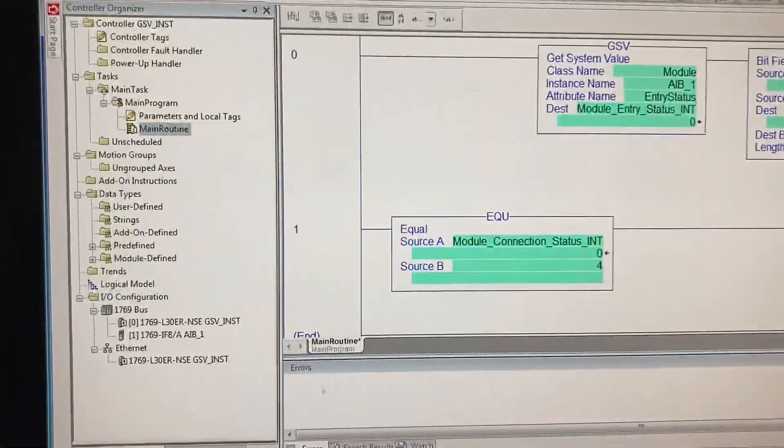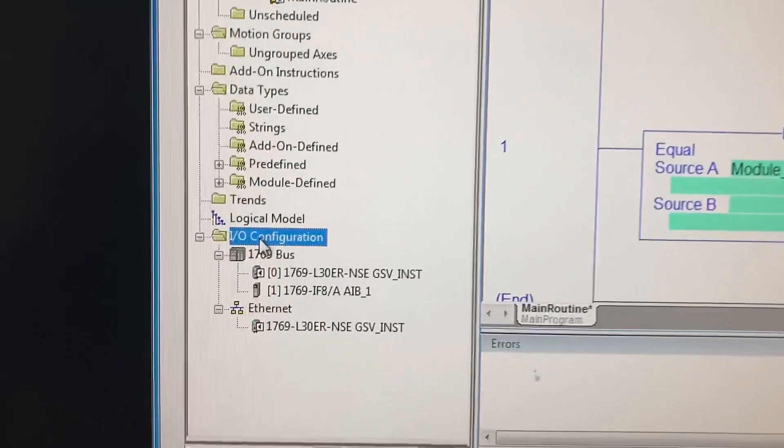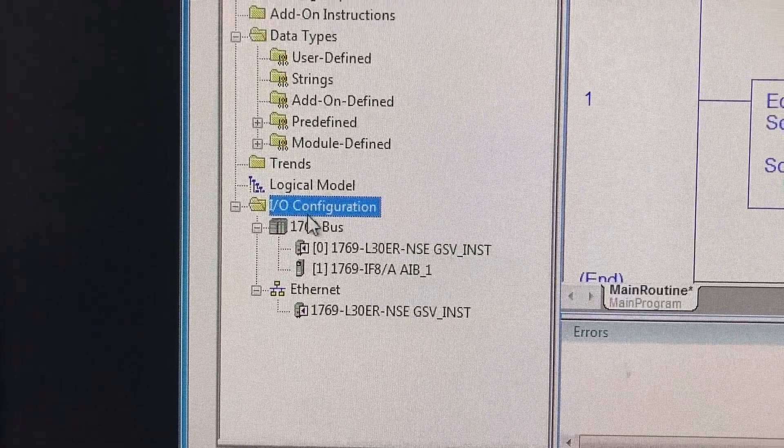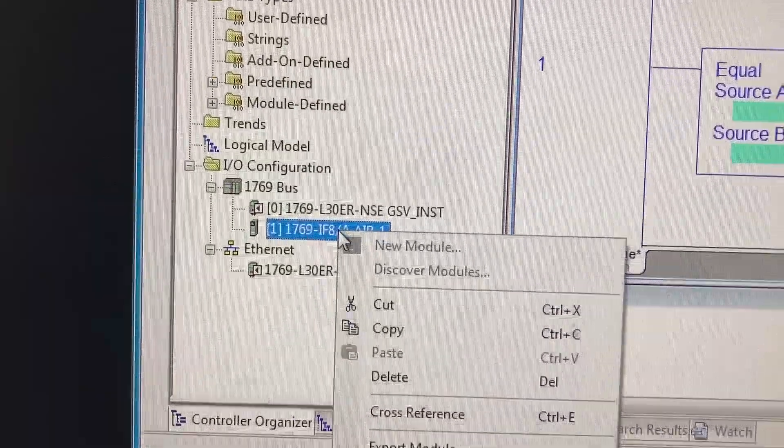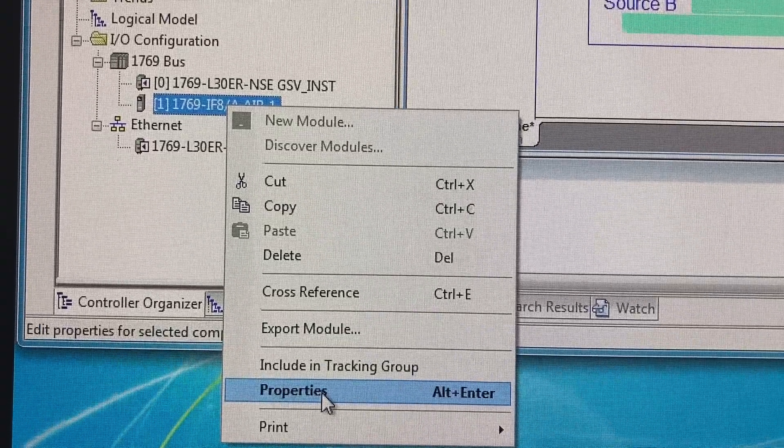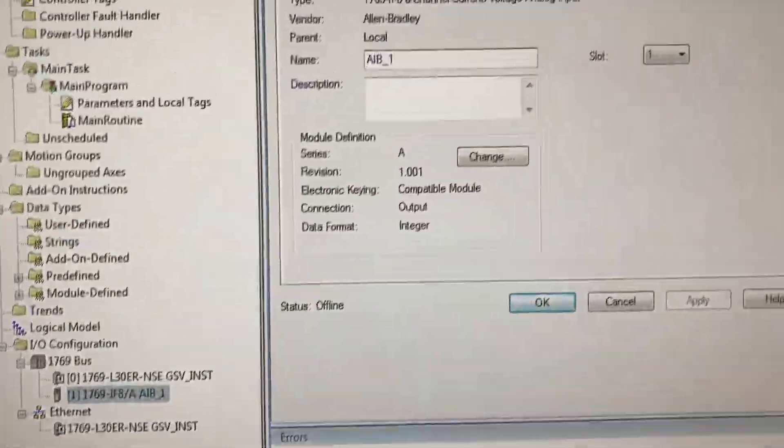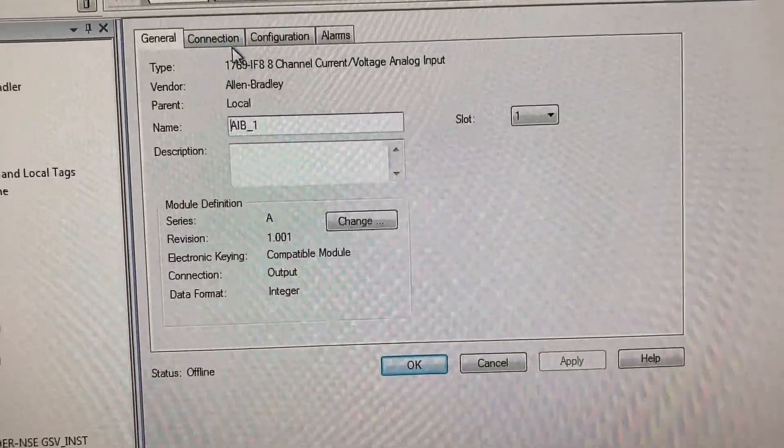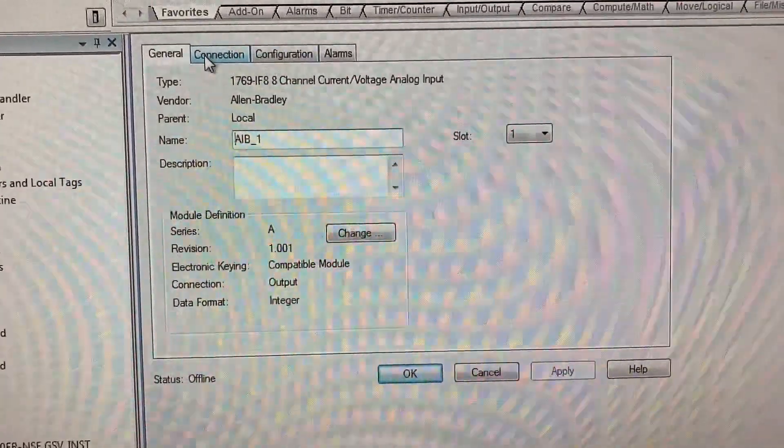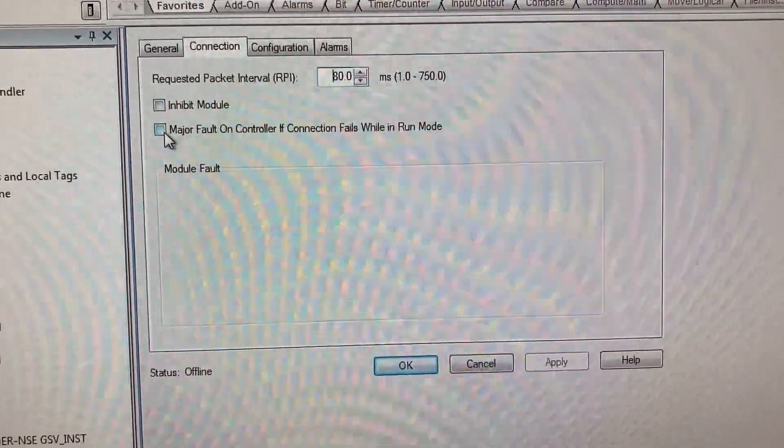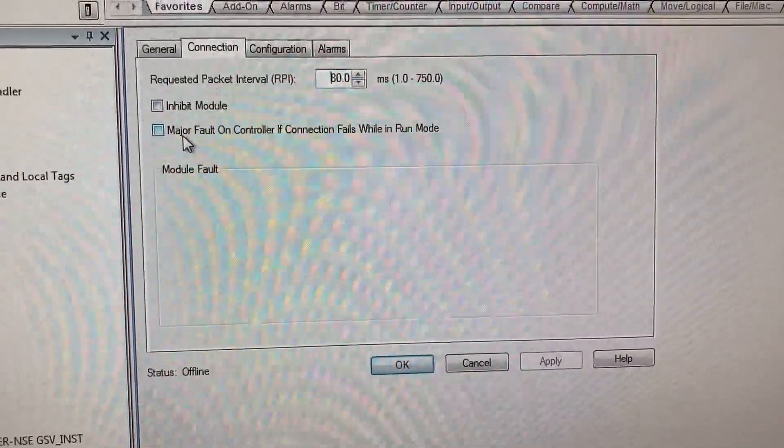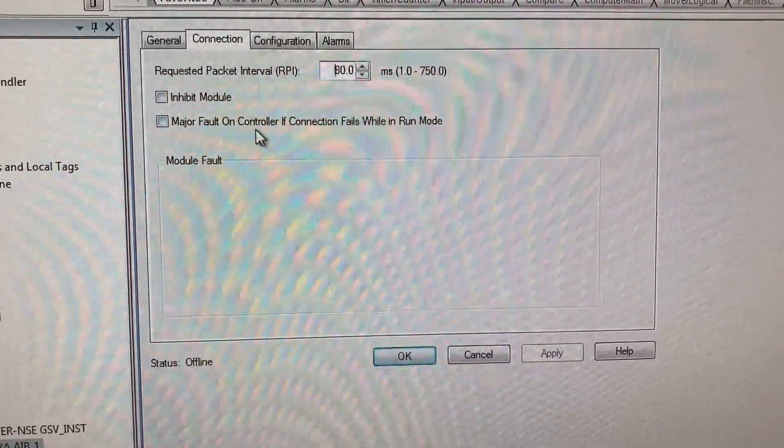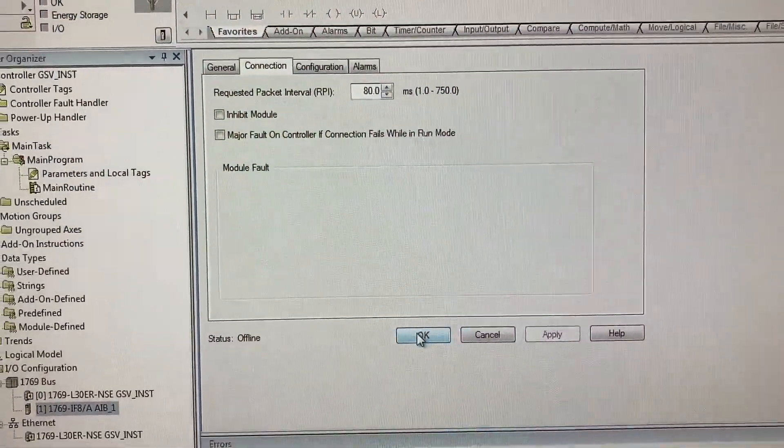Last thing before we download it to PLC, go to IO configuration, right-click on the module, go to properties, go to connection. Make sure this box is unchecked to prevent major fault on controller if it doesn't see the module.